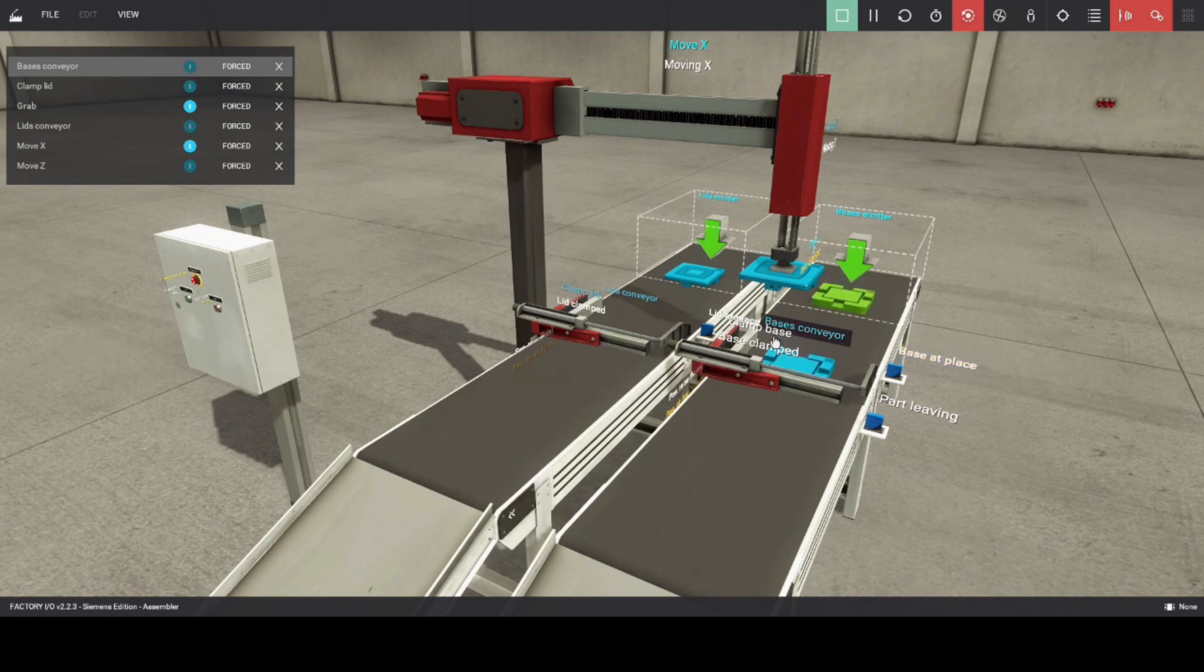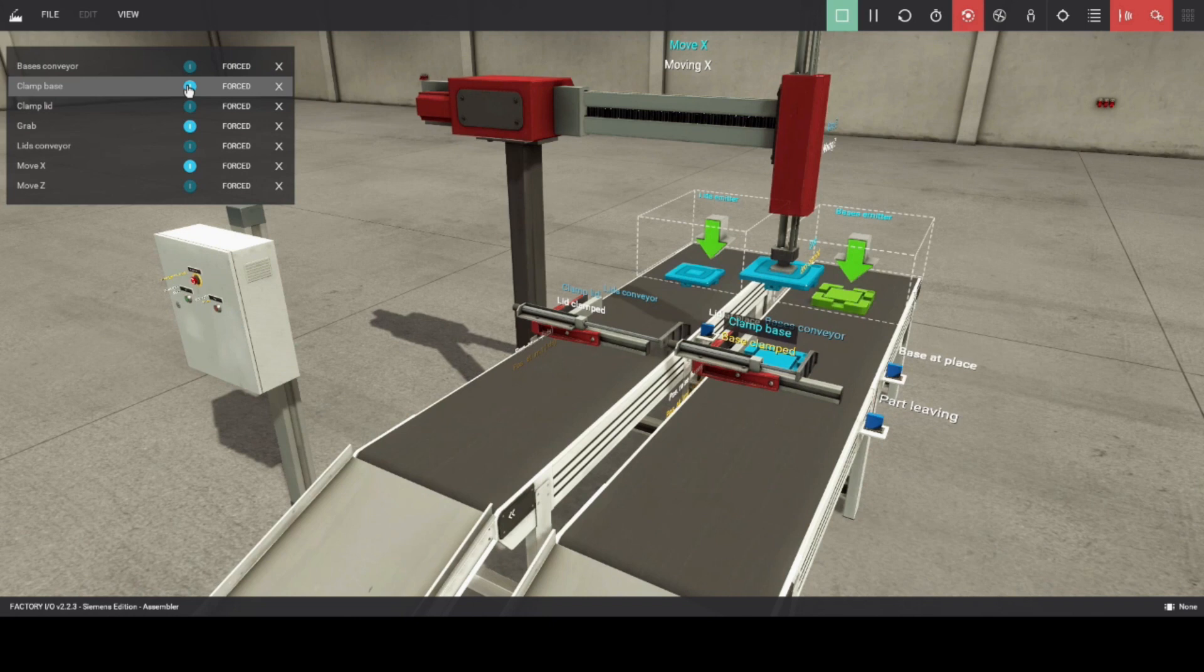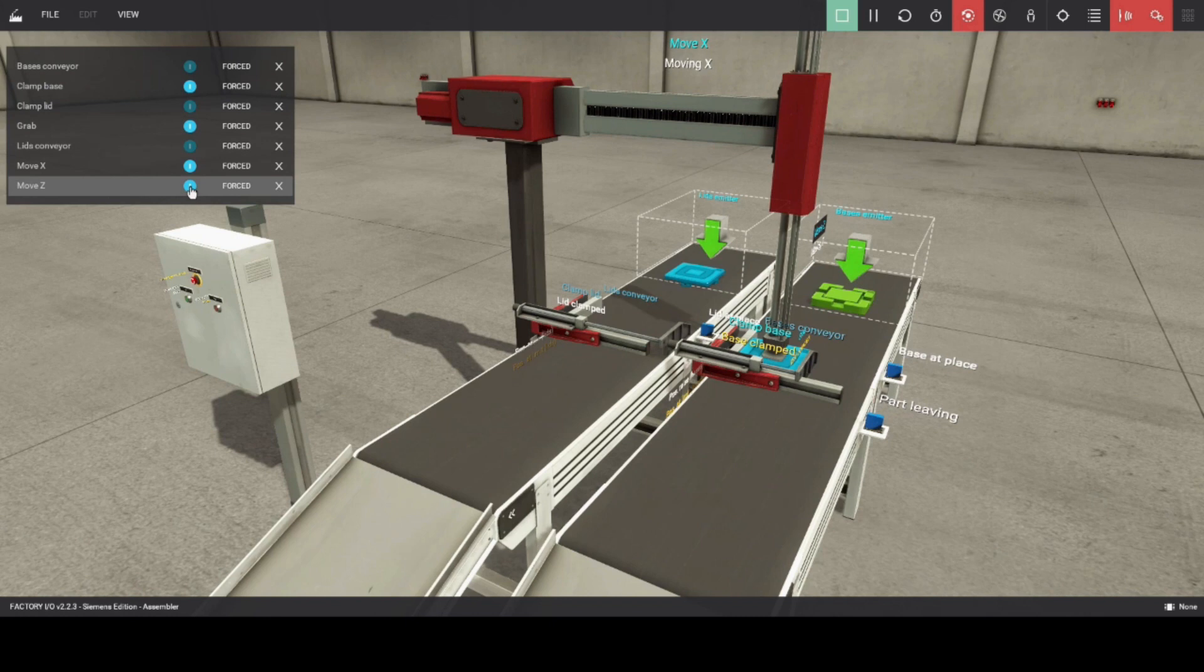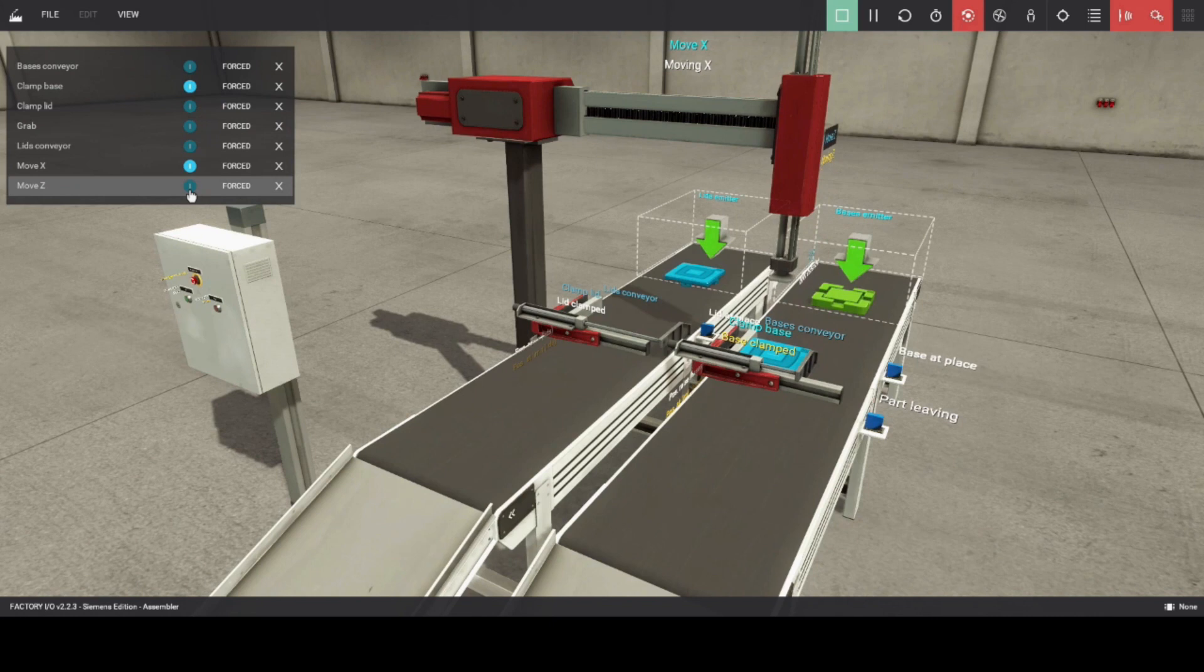The same operation as product lid. When product base reaches the sensor, base conveyor will stop, and base clamp will energize. Move Z will go down to place the product lid to the base. Grab will de-energize, and move Z will go up.